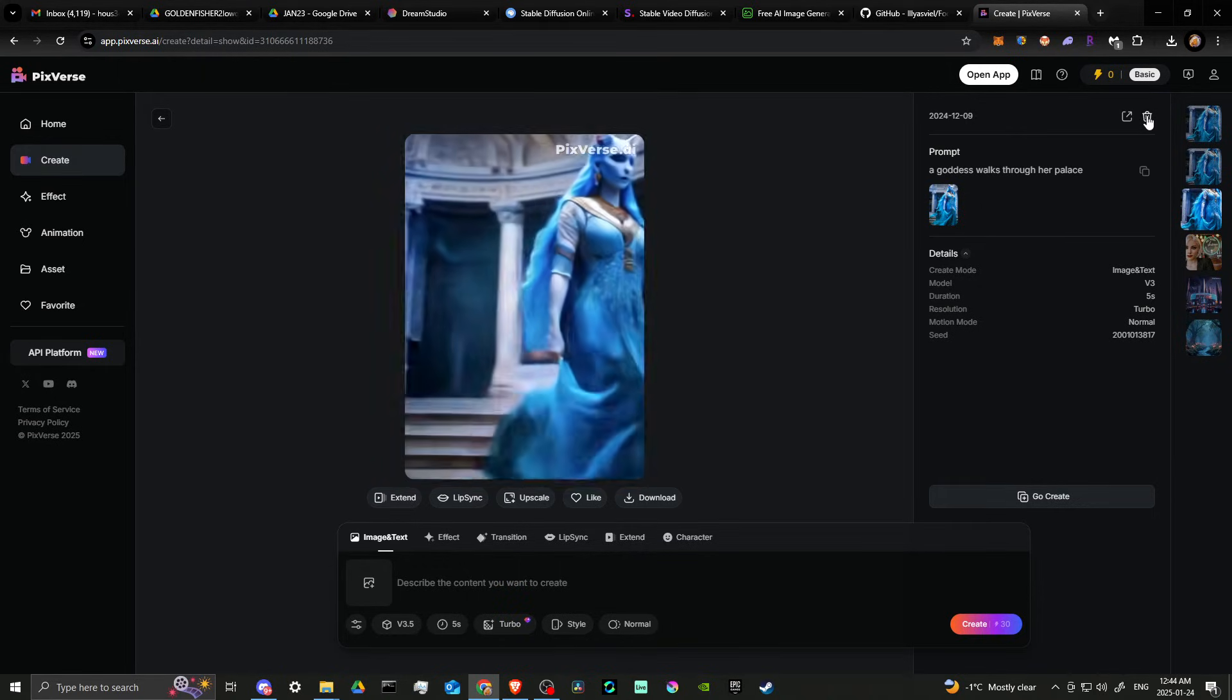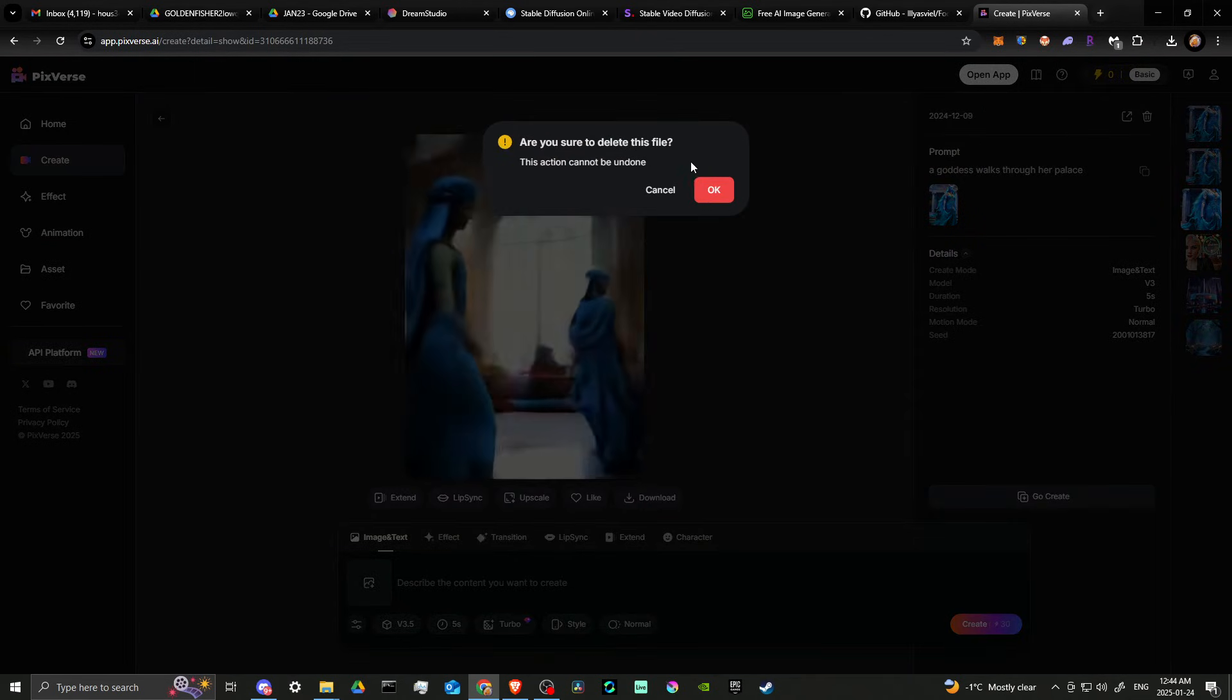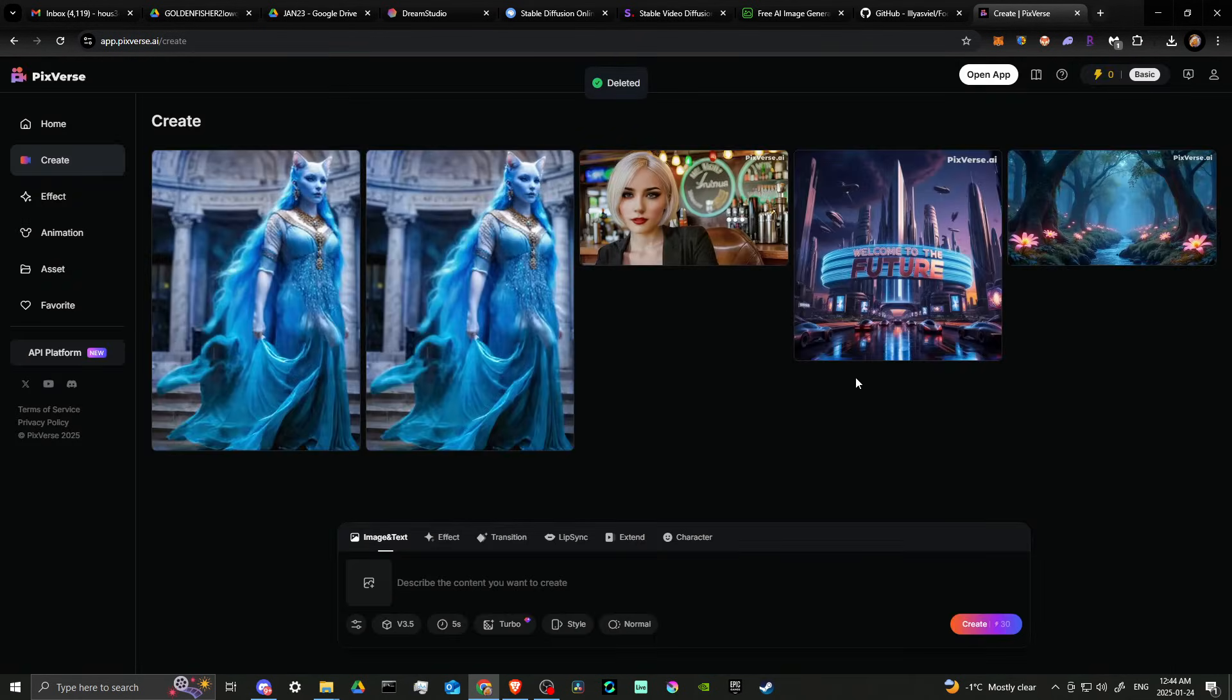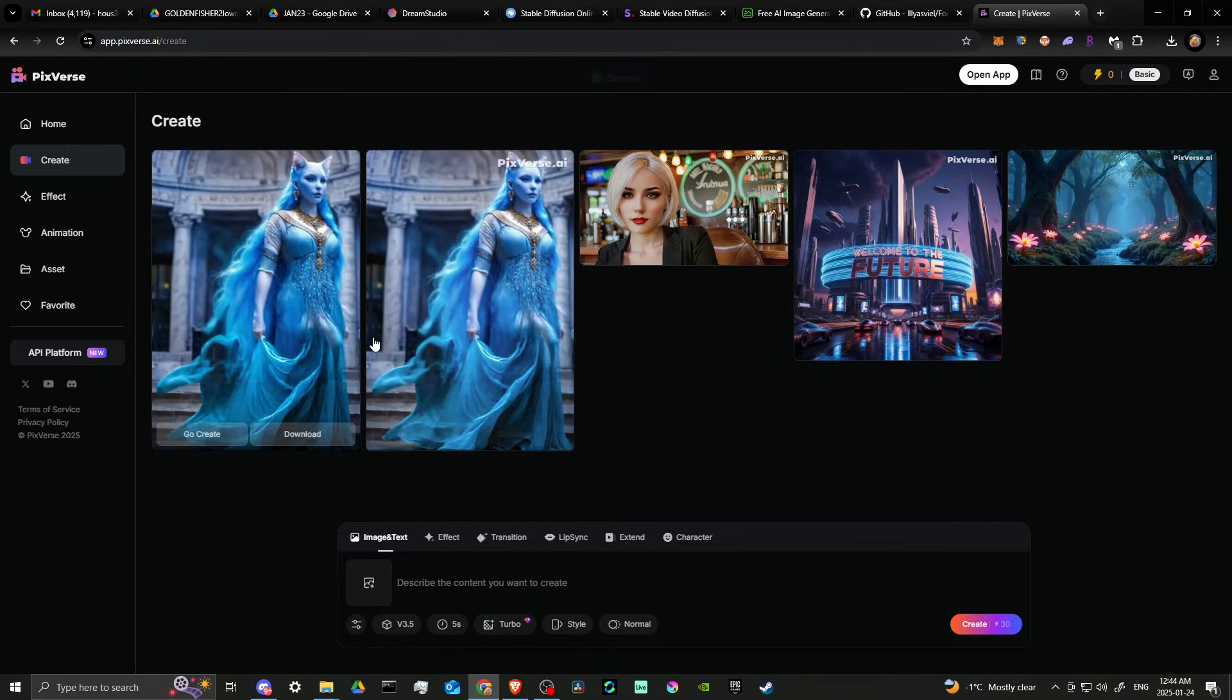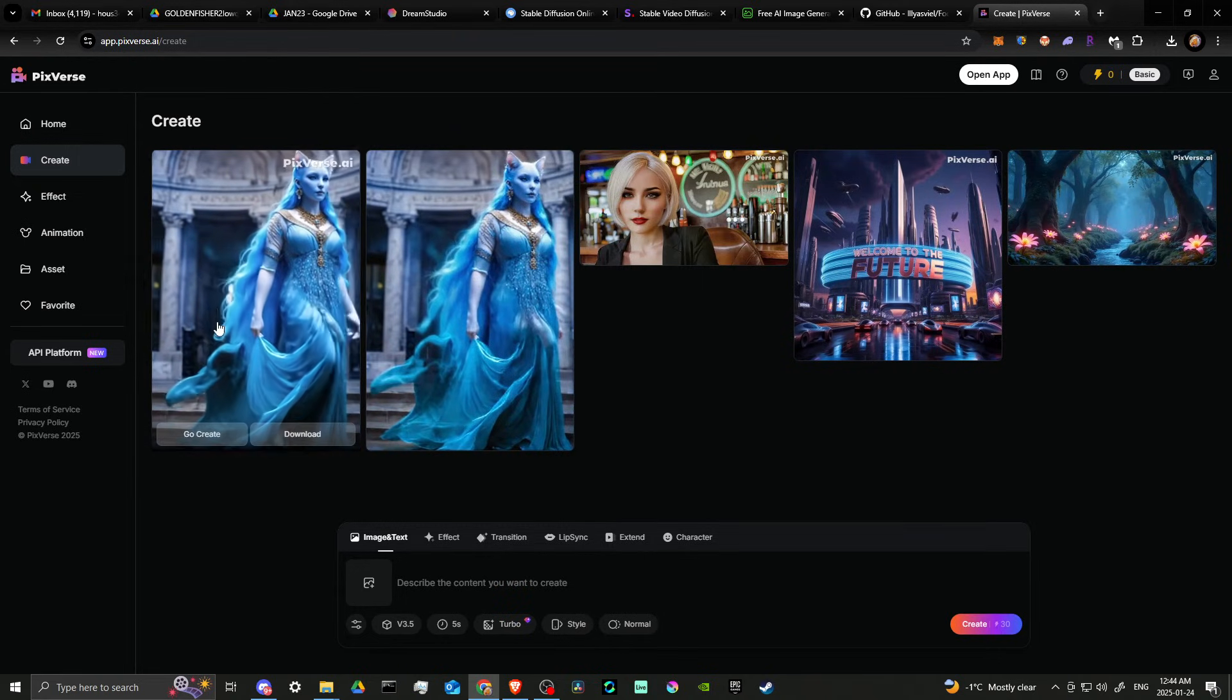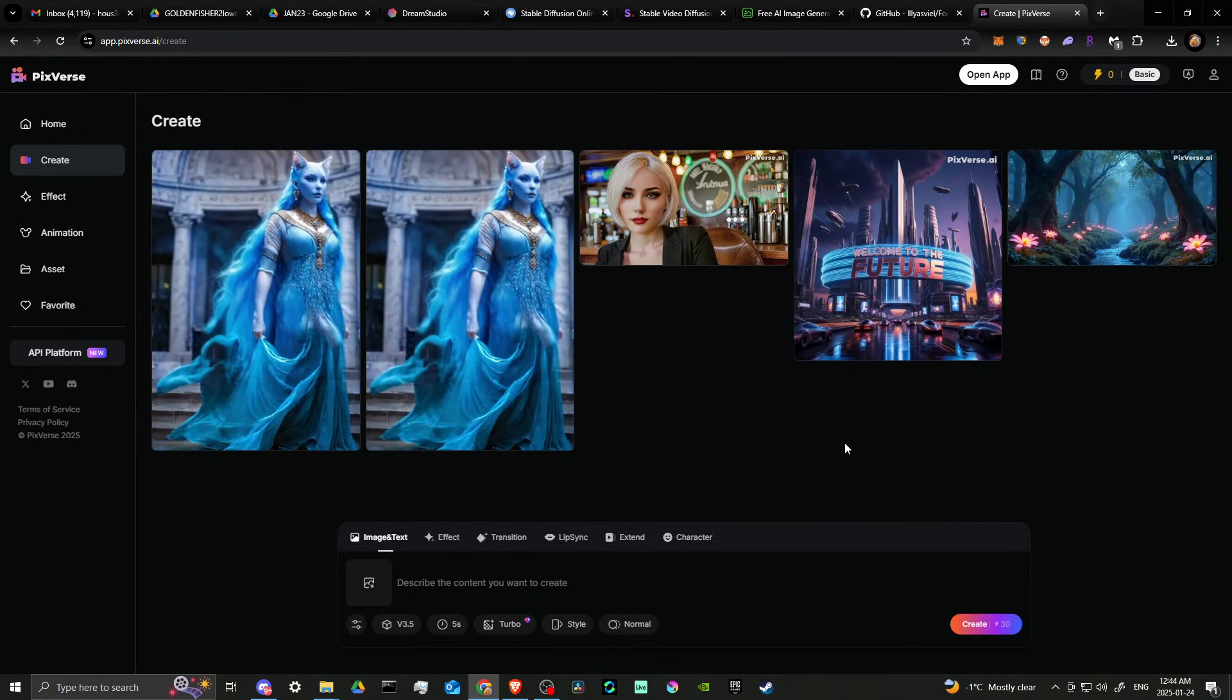So we can go ahead and click on that. And whatever it is that we're looking to delete, we can go ahead and delete that and clear that video from our gallery.